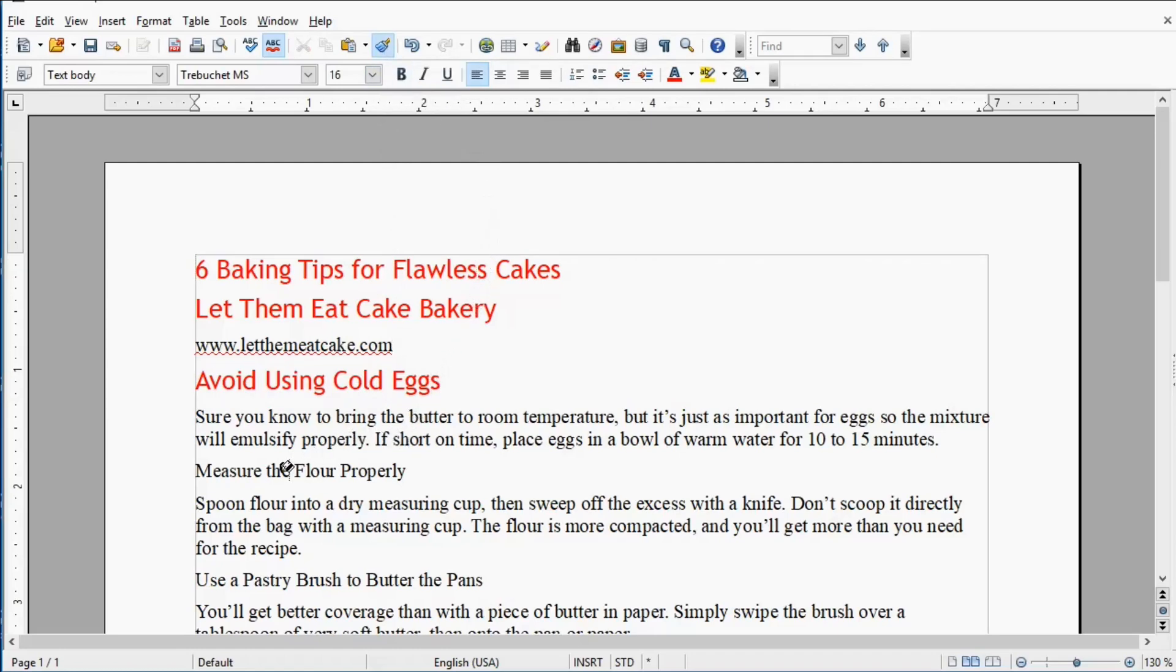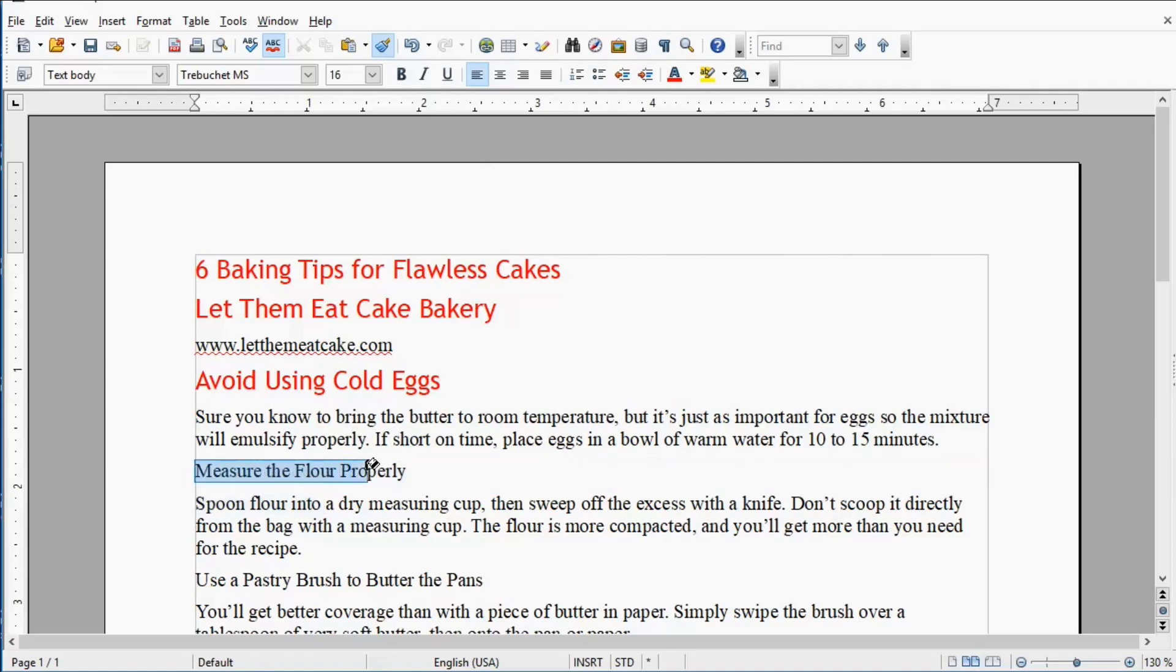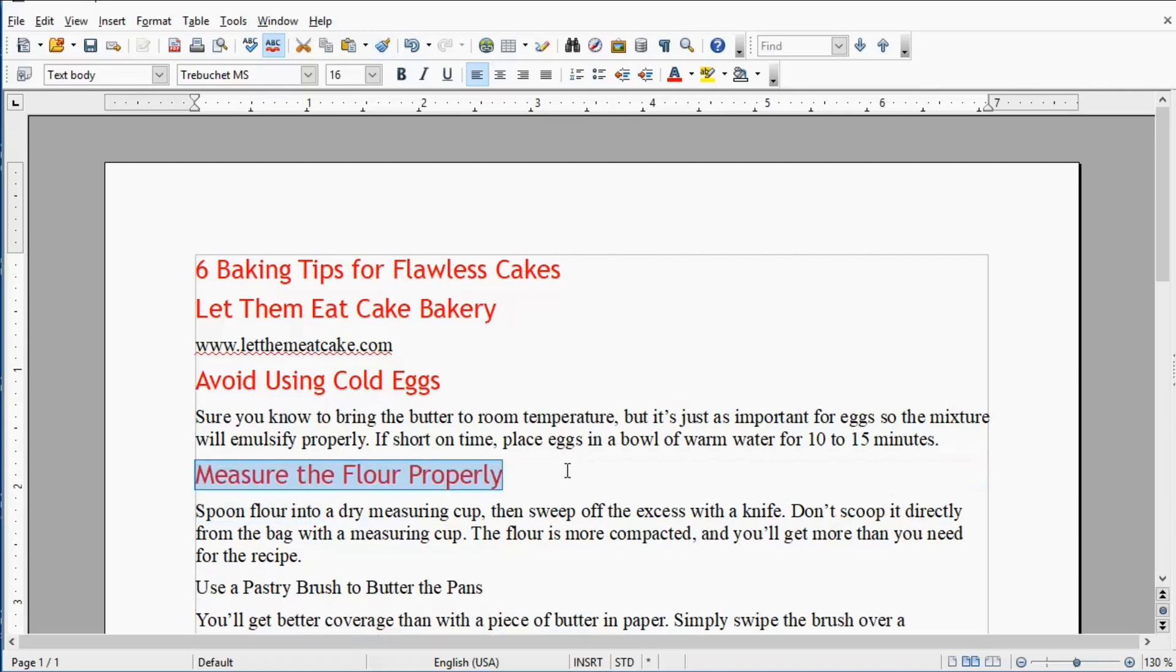I had the cursor in Cold Eggs and then I clicked the Format Painter button, and then I dragged my mouse across some new text and that has changed as well.